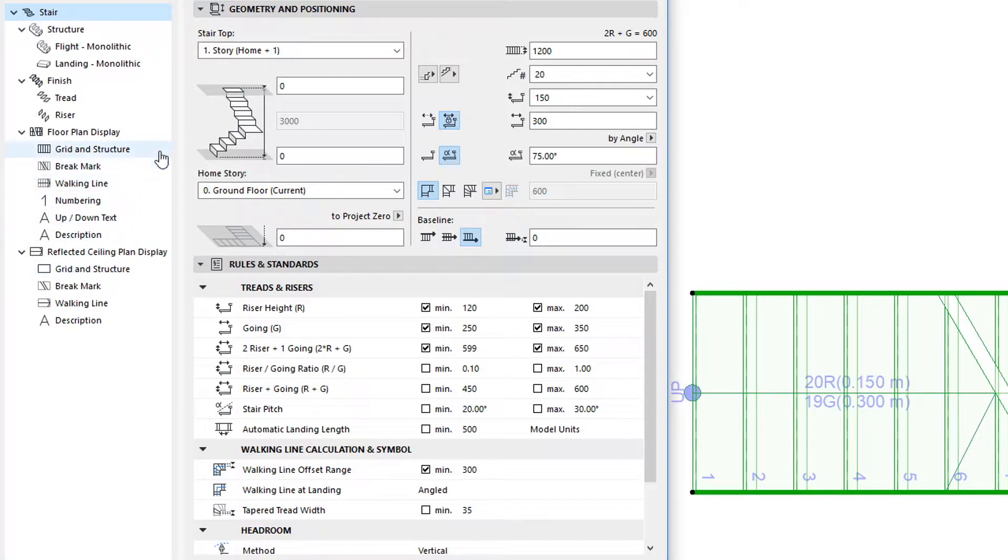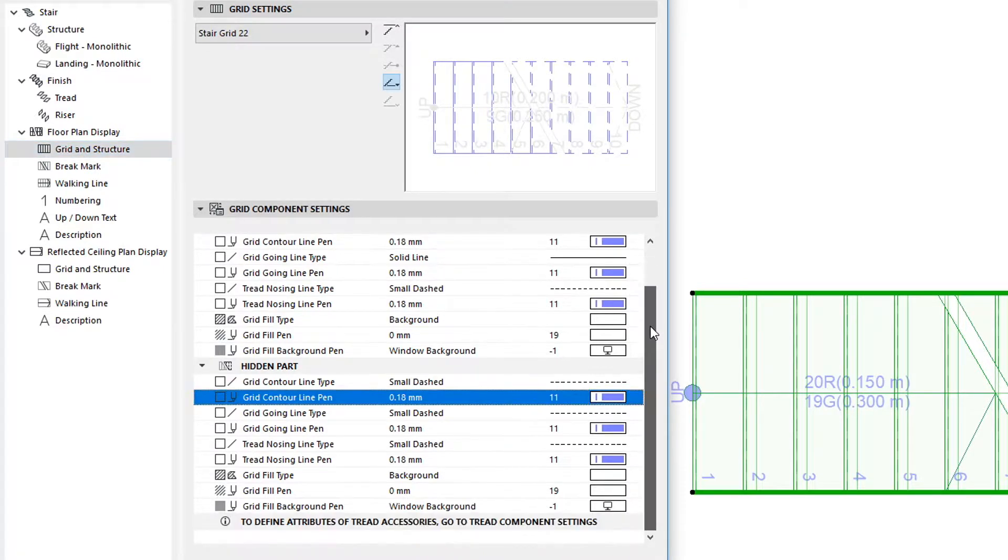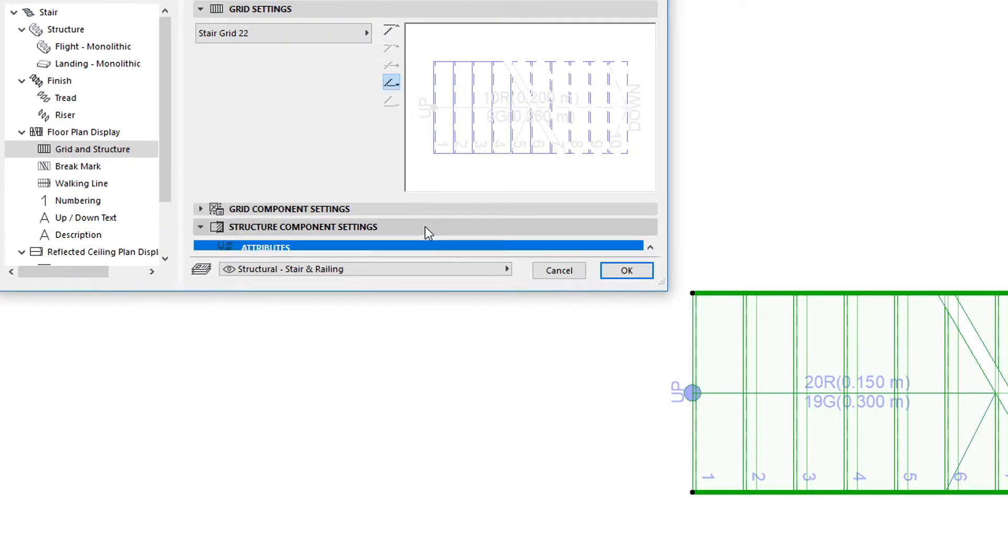Thus, the page now contains a Grid Component Settings panel and a Structure Component Settings panel.